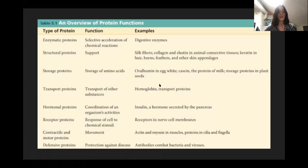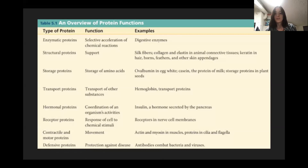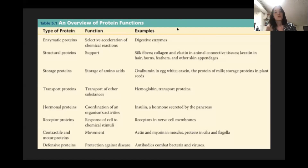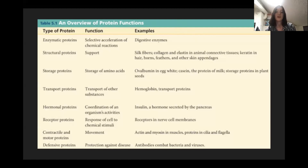There are many different functions of proteins. There are enzymatic proteins, which are just enzymes — proteins that catalyze chemical reactions in cells, like metabolic pathways or digestion. You can have structural proteins that give support to the cell membrane or cytoplasm. You can have storage proteins that store amino acids for use later, transport proteins that move things around in the cell, and hormonal proteins like insulin. There's a wide variety of protein functions.